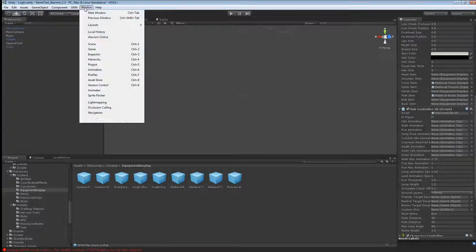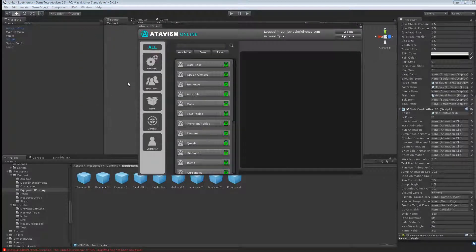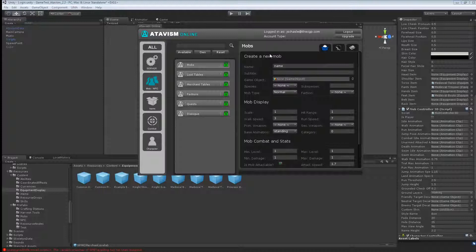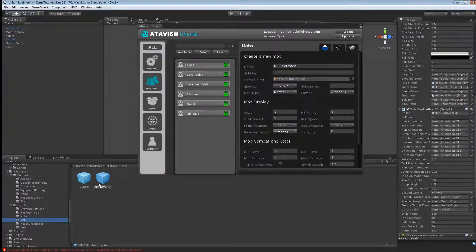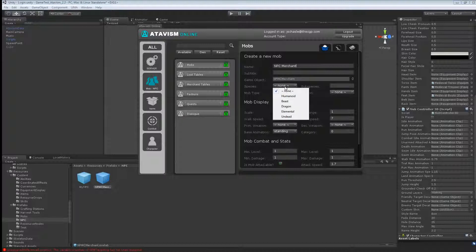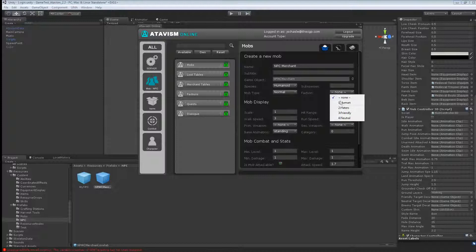Okay, so next what you want to do is open the plugin, go to mob and NPC, mobs, and I'm going to call that NPC merchant. Next, what you want to do is take your game object and just drag it here. Make it, this NPC is Humanoid, mob type normal, faction, make it friendly.